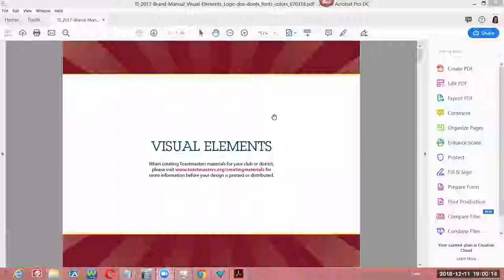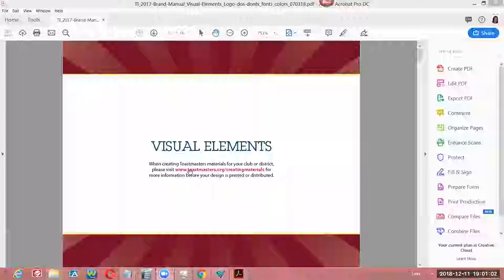Most companies develop books like this — some numbering in the hundreds of pages — to give guidelines and instructions for marketers, public relations people, graphic designers, and web designers on how to represent their brand, colors, fonts, and what they can and cannot do. I've seen these over the course of 20 years. I'm going to take apart the biggest section we use to make it easier for you to develop flyers in Canva as you promote your clubs. Here we have this page talking about the visual elements. If you go to toastmasters.org/creating-materials, you can get more information.